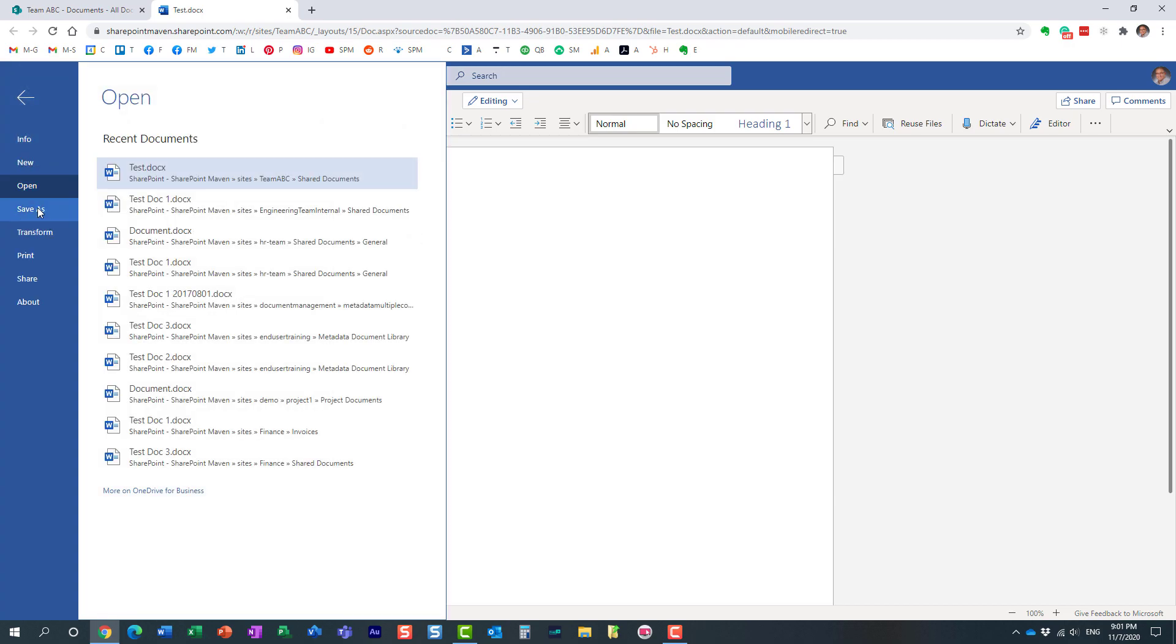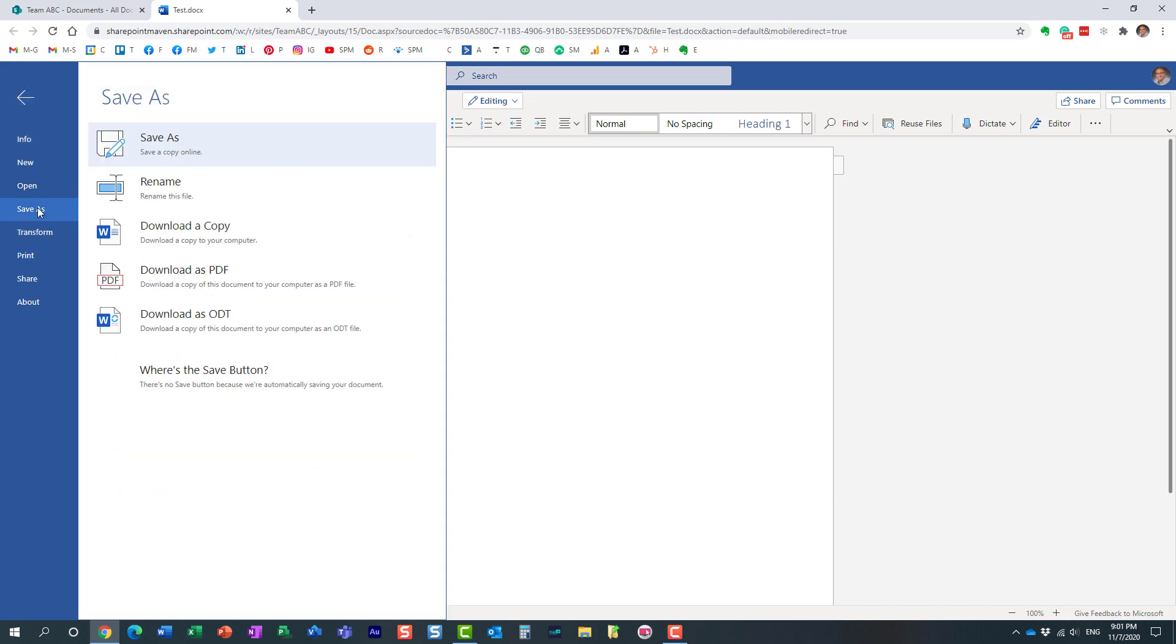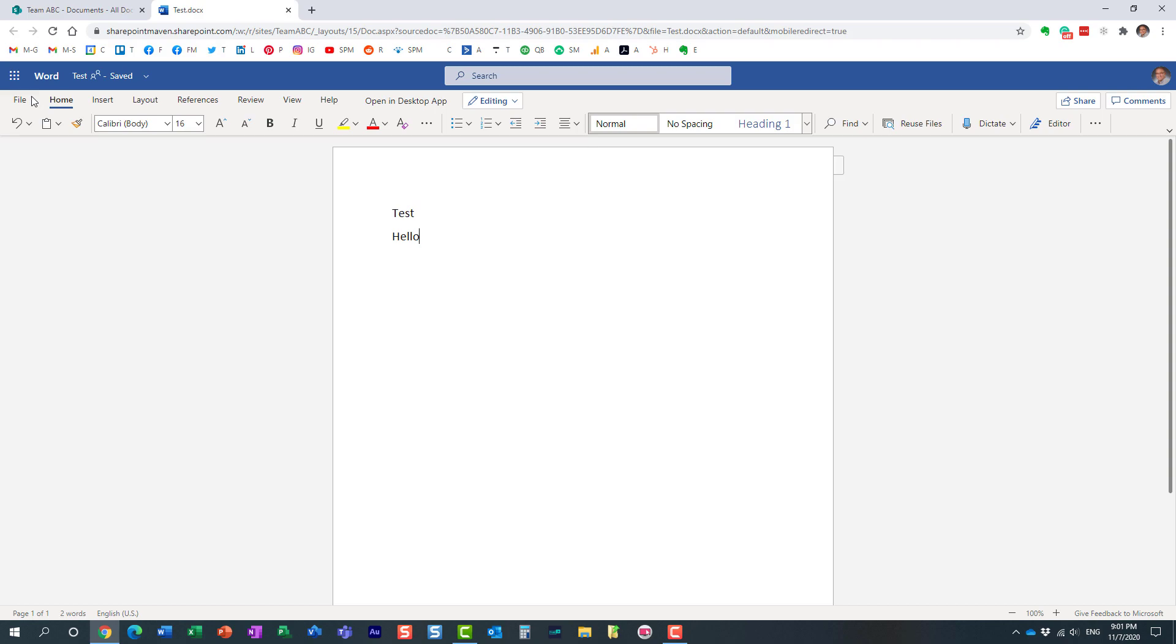As a matter of fact when you try to save it, it tells you there is no save button. Essentially with the browser experience it always auto-saves. You cannot turn it off at all or configure it in any way.